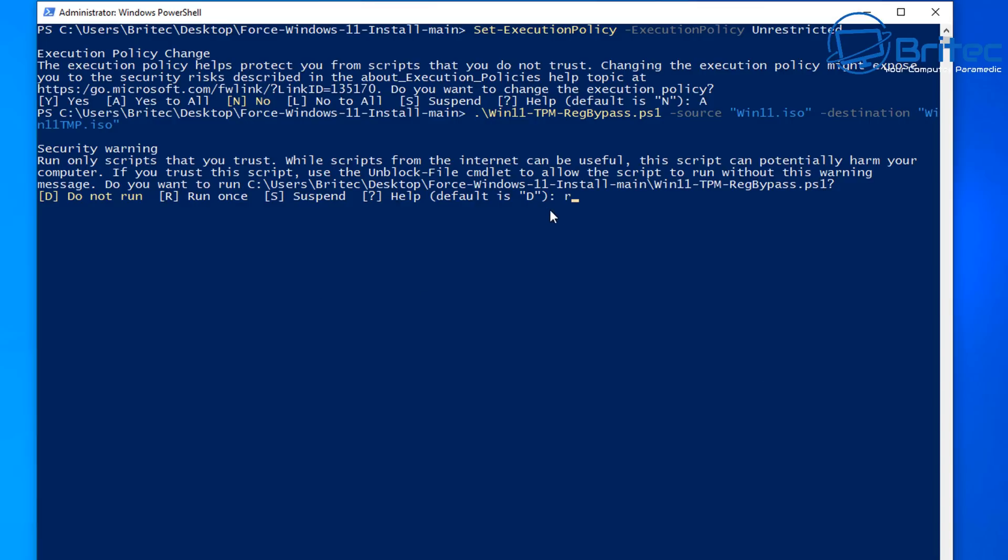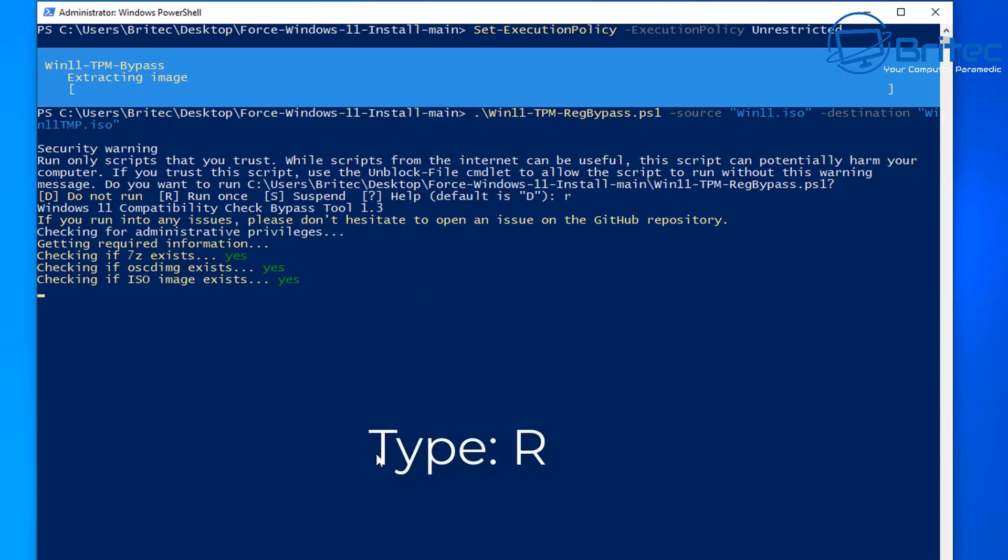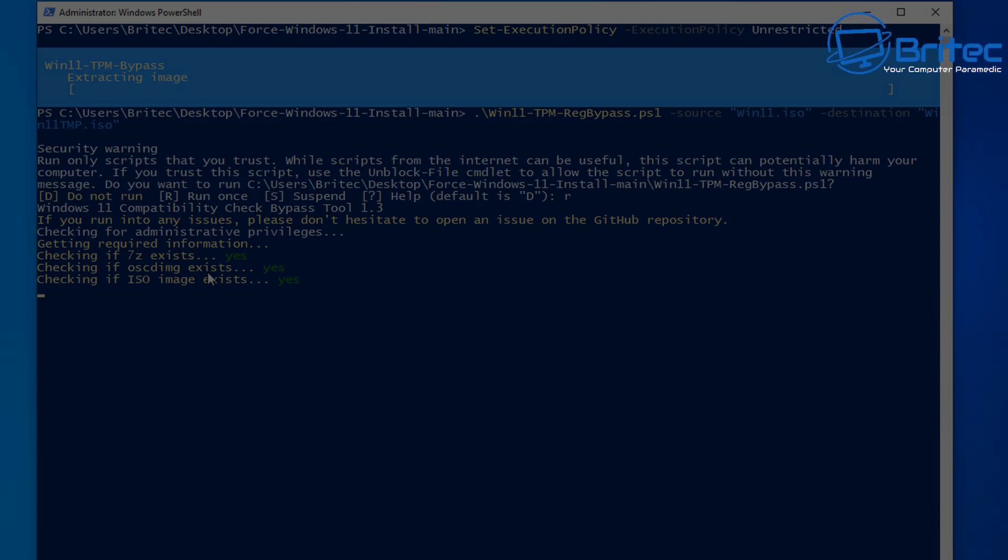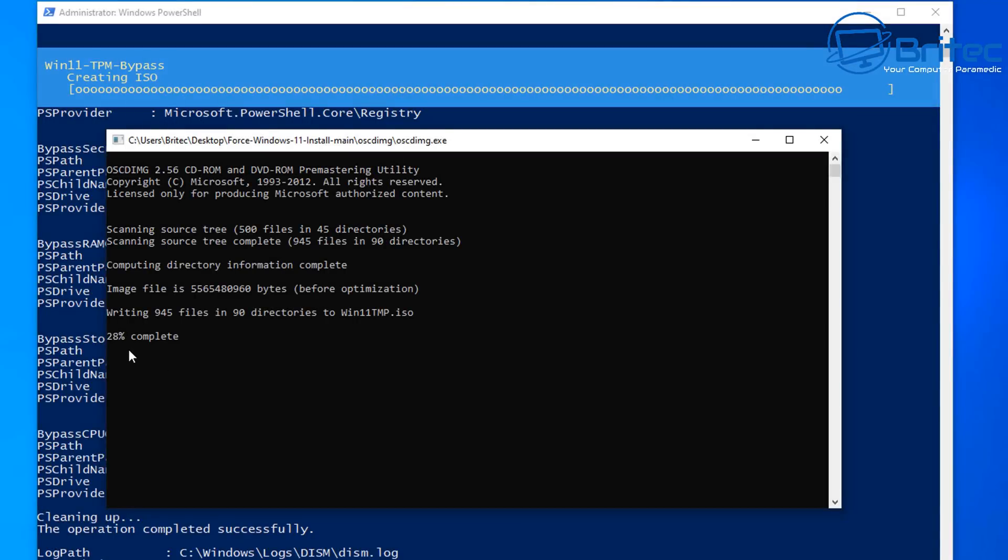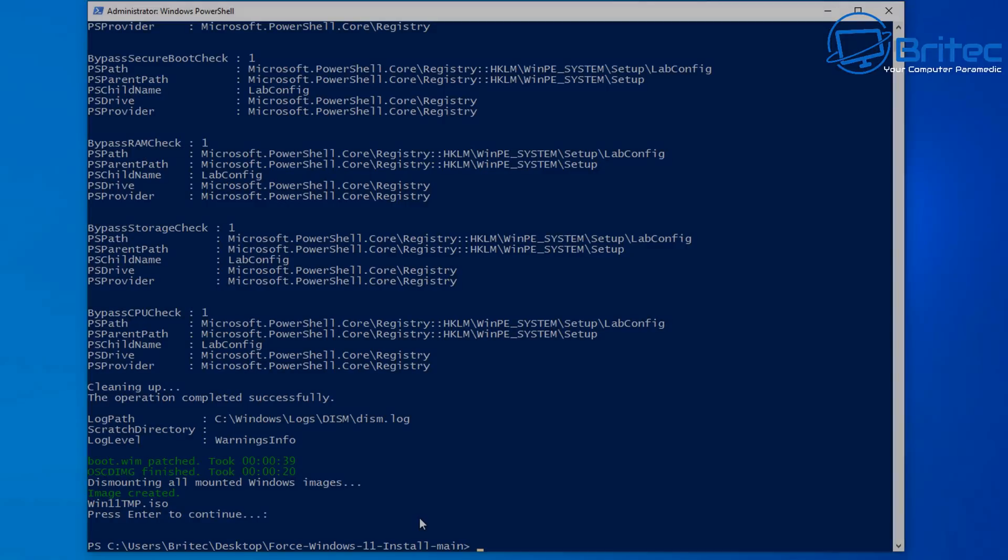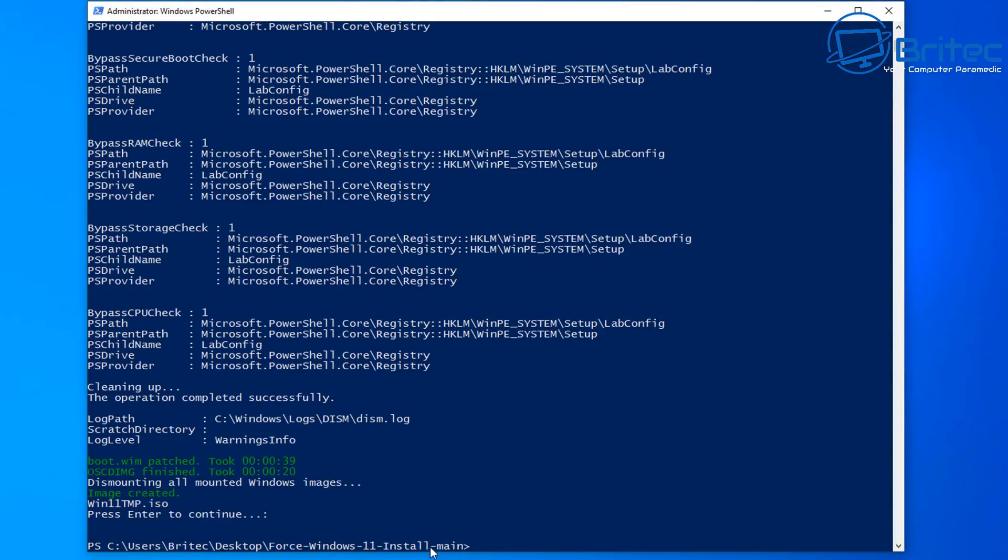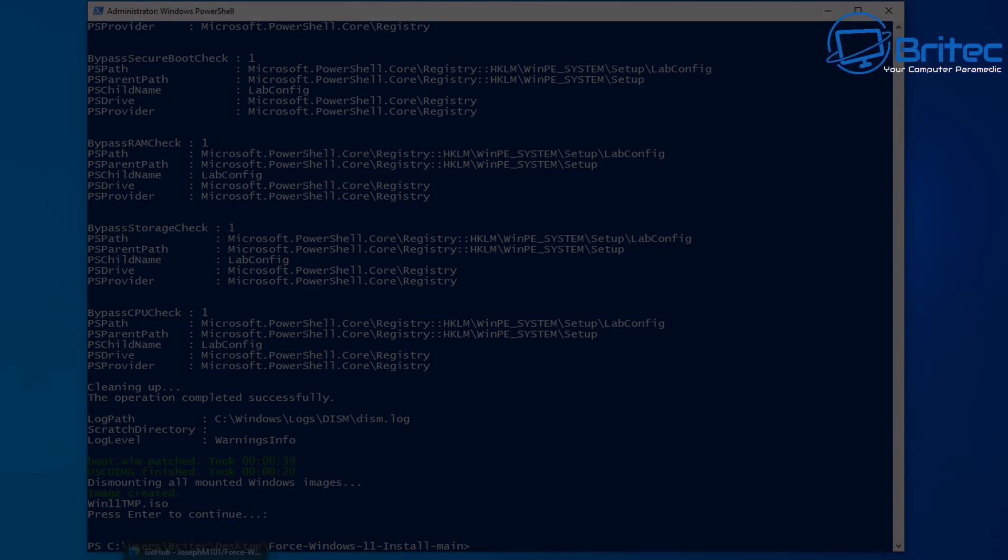Once that's done we need to type R and then push enter and this will then run the actual script and you can see it will start checking and it will then start to create the iso file. I'll skip this part but it just goes through and you'll see a black prompt box popping up here which is now creating our iso file and you should now see image has been completed.